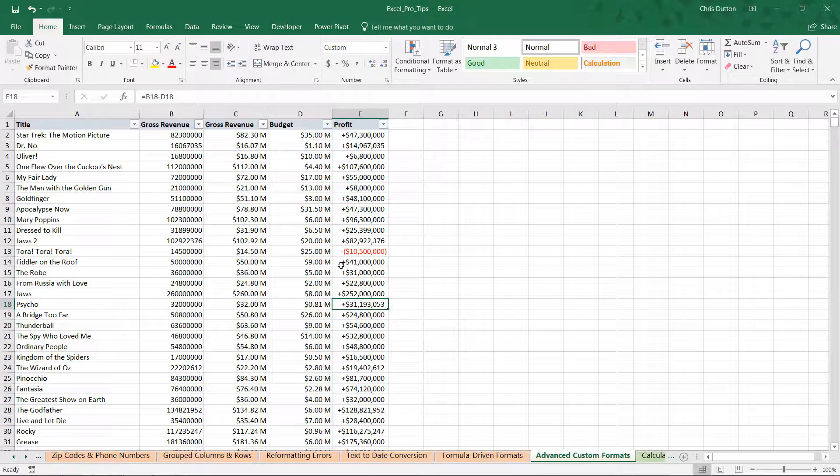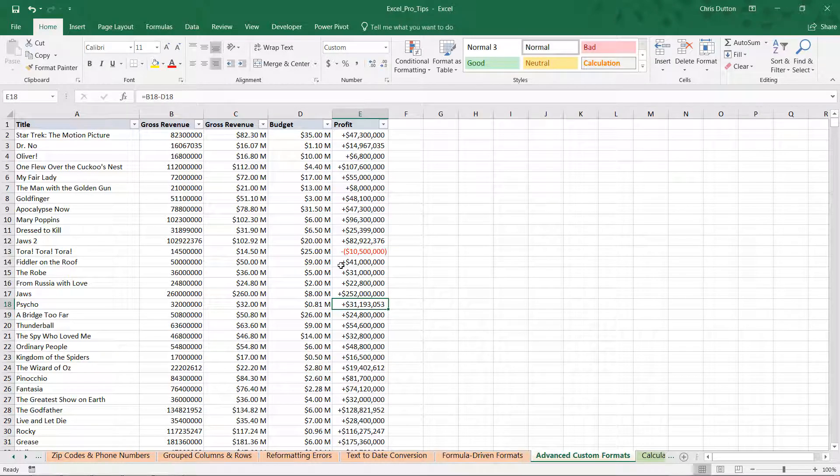So, again, if you want to learn more, make sure to head to that Office Support link. They've got some great documentation there. Otherwise, that's your quick primer on advanced custom number formats.